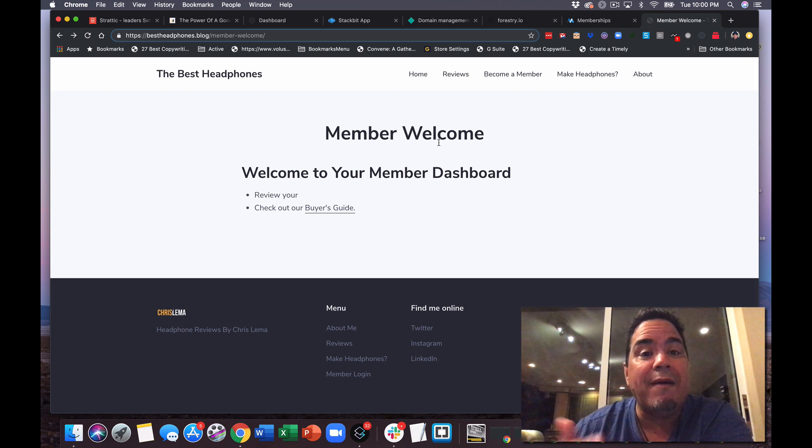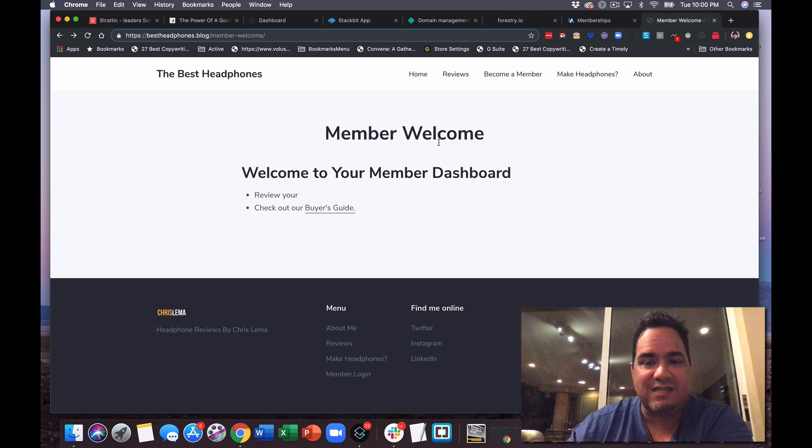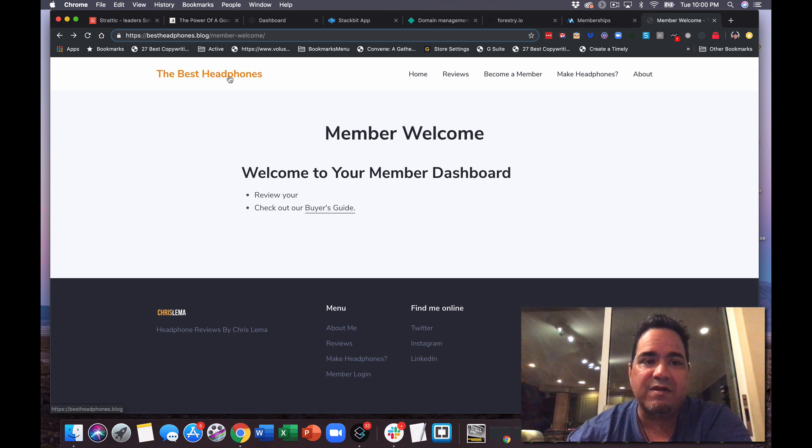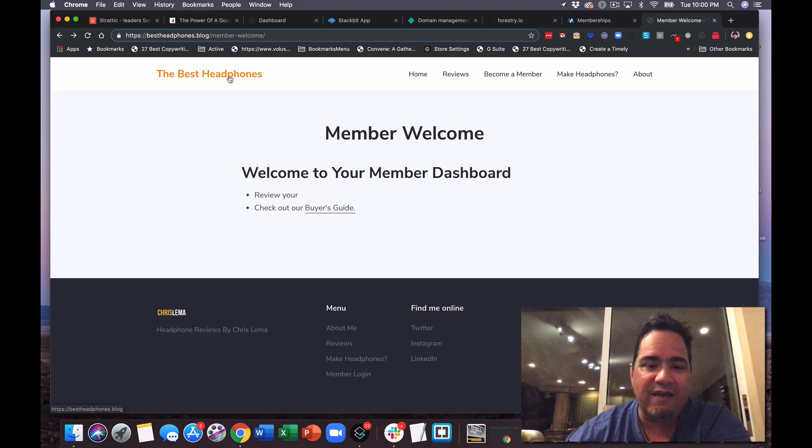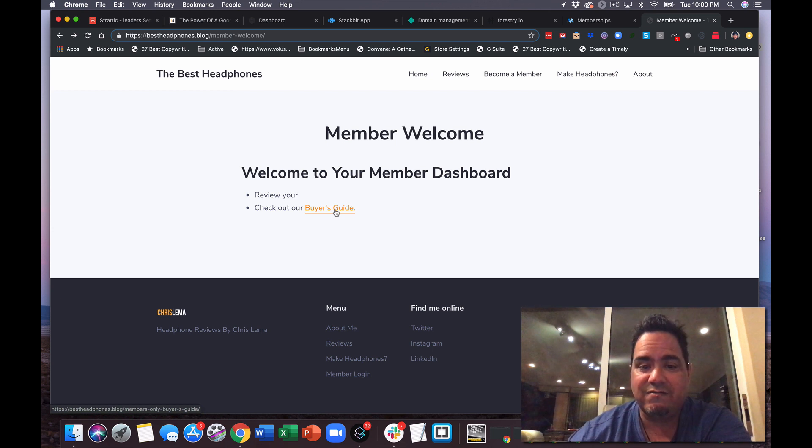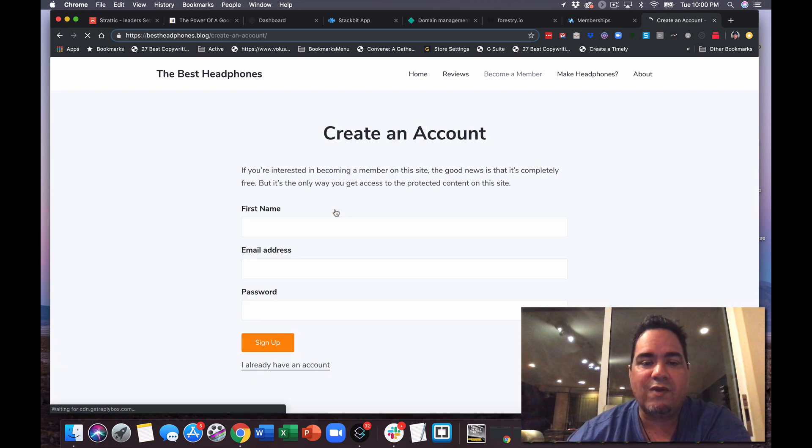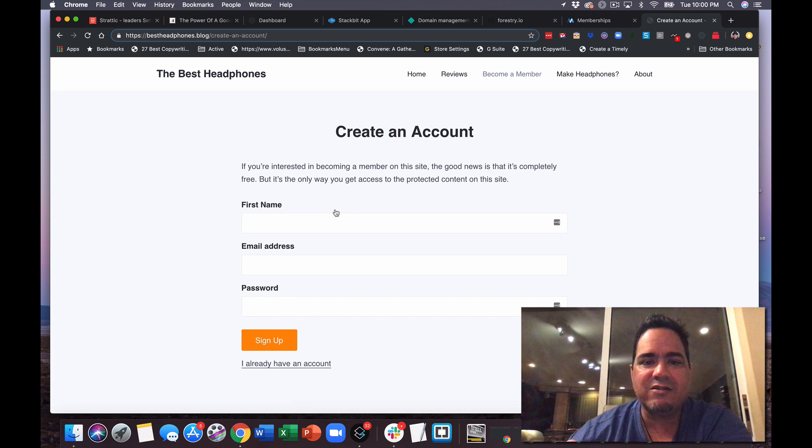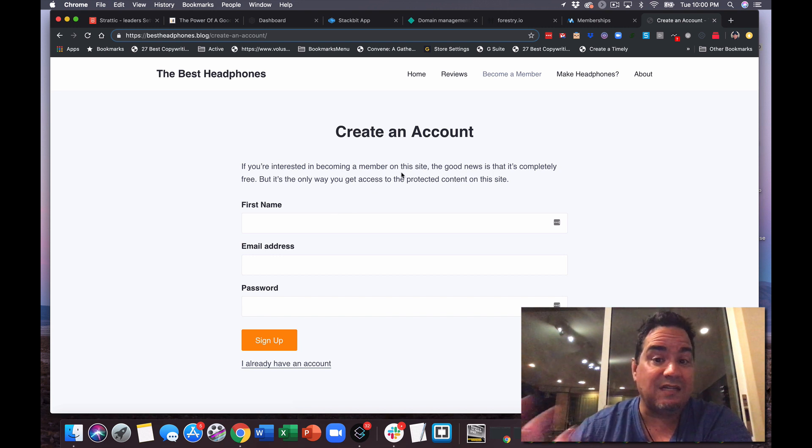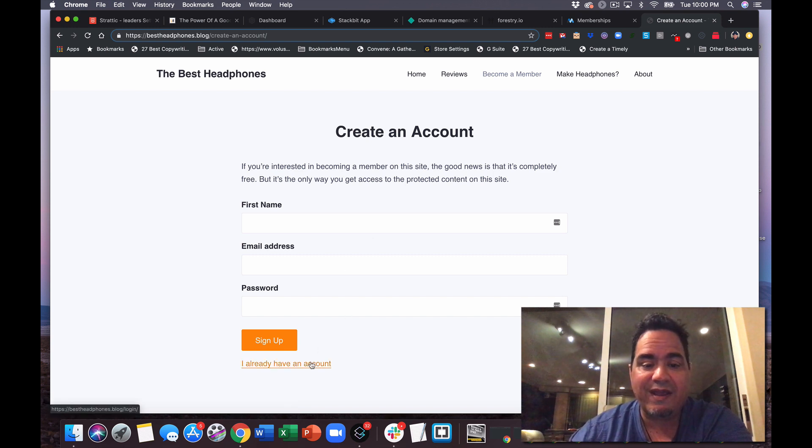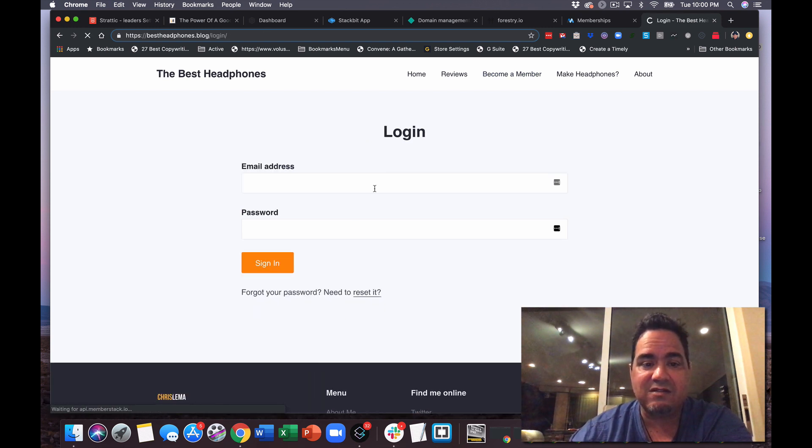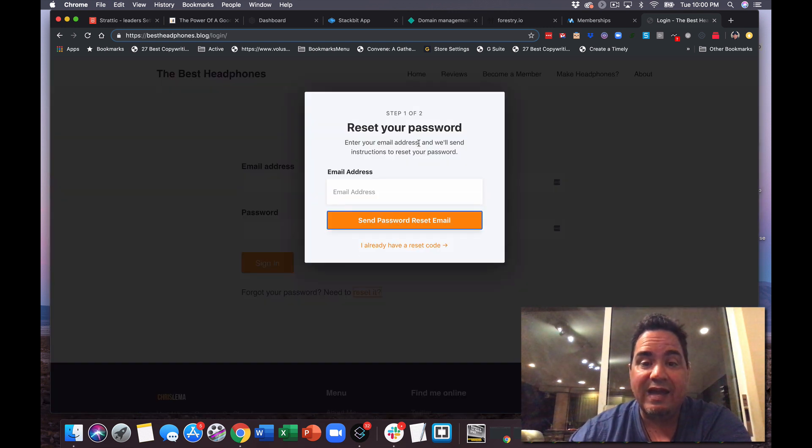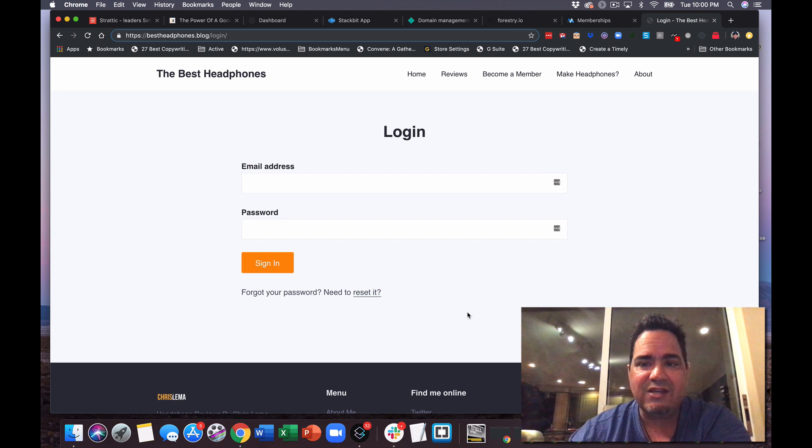So in this case, the site here that I'm building is TheBestHeadphones.blog. It's a blog about headphones. And imagine that I have a buyer's guide that is going to be protected. So when I click on that, you'll notice it doesn't take me to the buyer's guide because I'm not logged in and it doesn't know whether or not I have an account. So here I can create an account, or I can say oh I already have an account and it'll take me to the login. And if I don't remember my password, I can click here and it'll pop open the reset.